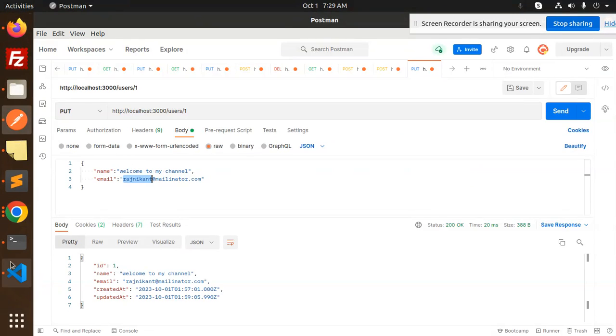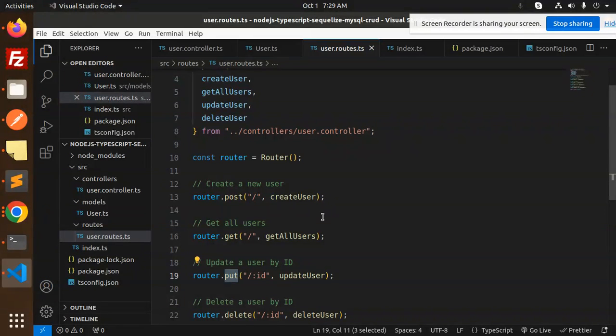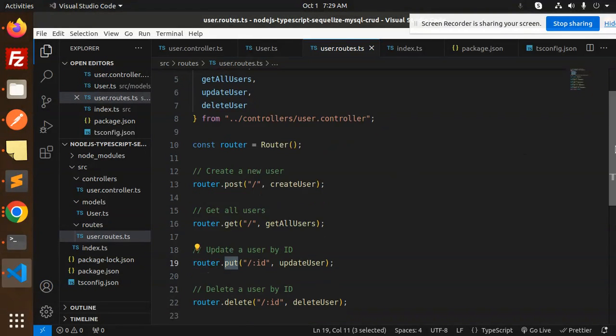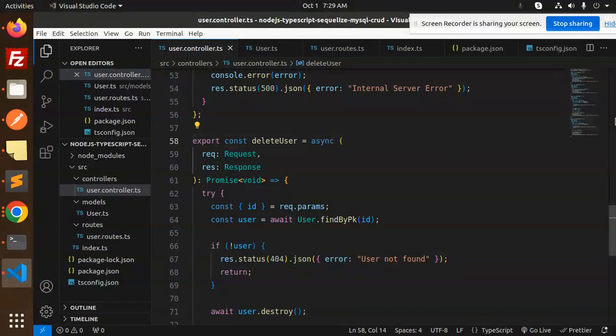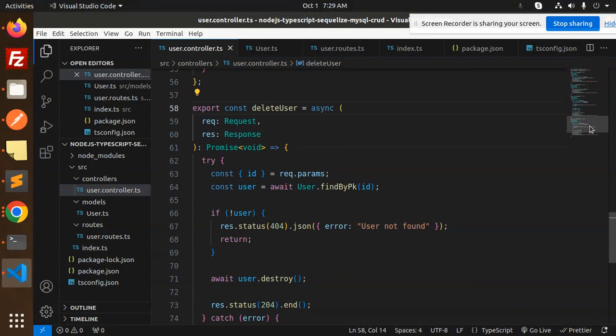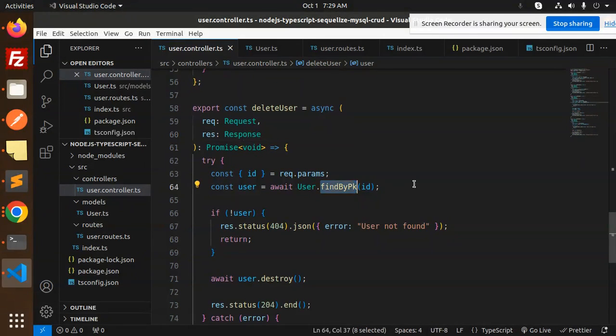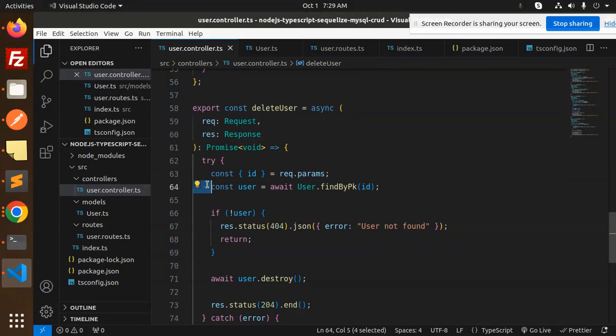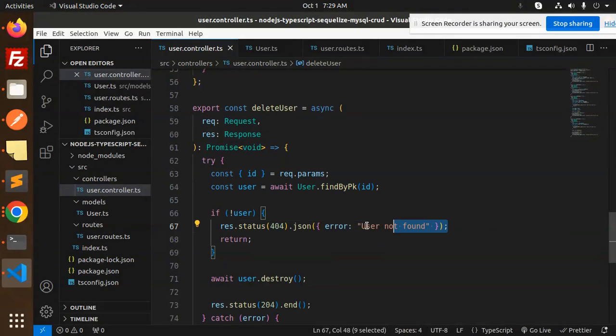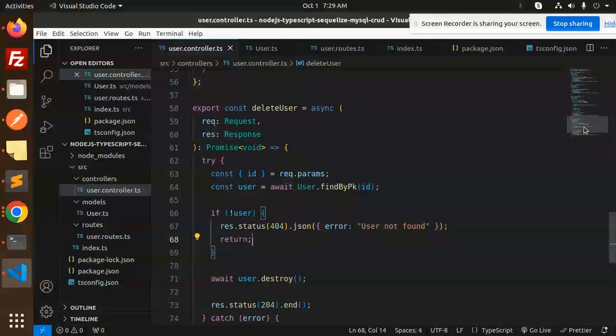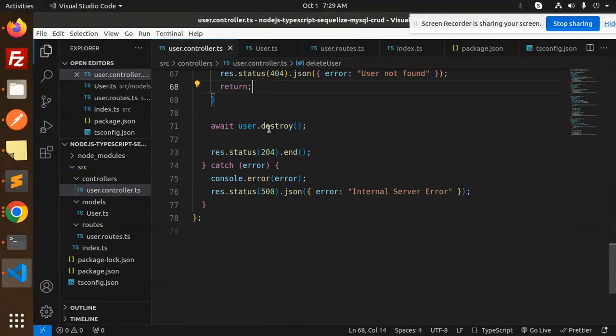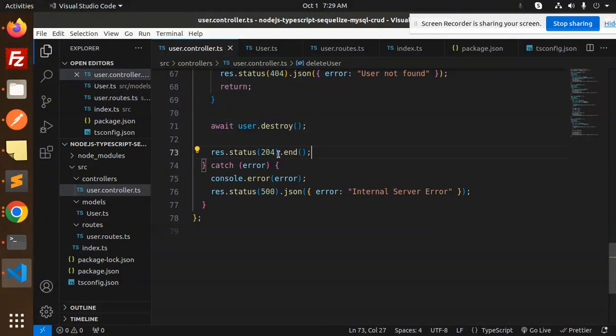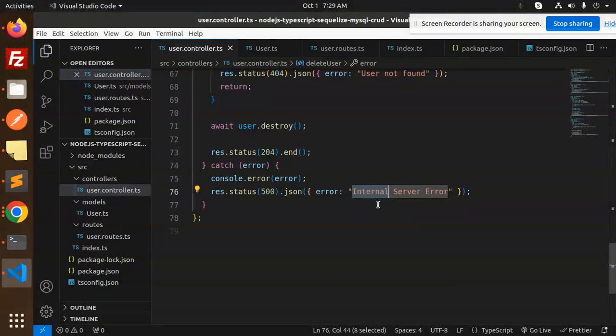Next section, we have the delete endpoint. We have the delete user function. In the delete user part, request response. First we find if it exists, if the record exists or not. If not, it will say user not found. Else it will destroy or delete that one and return. Otherwise it will show internal server error.